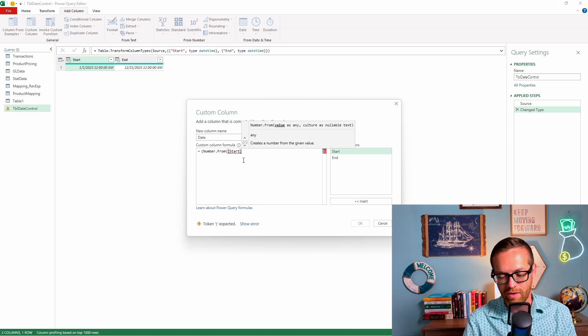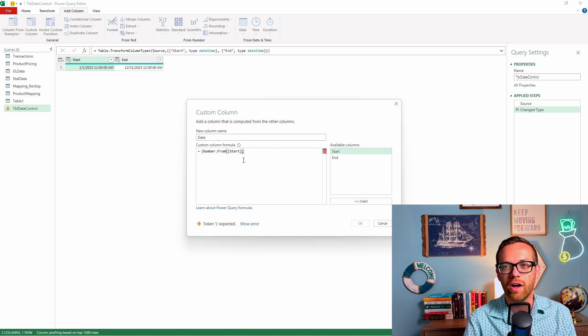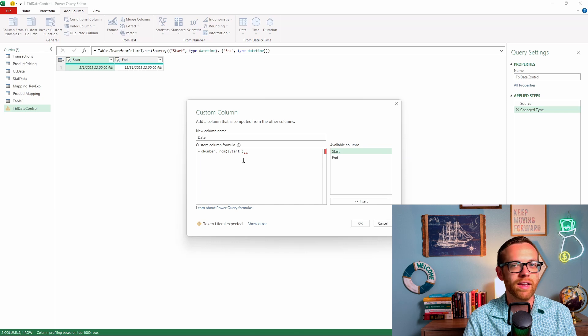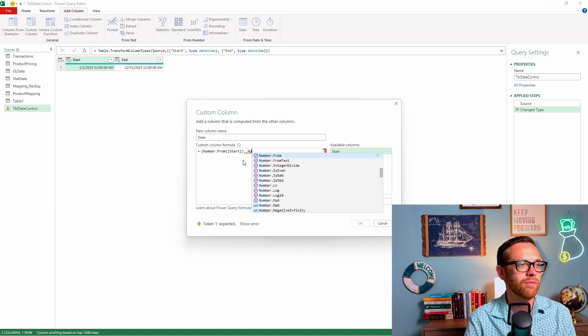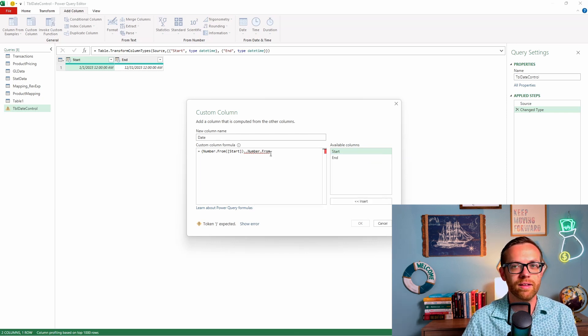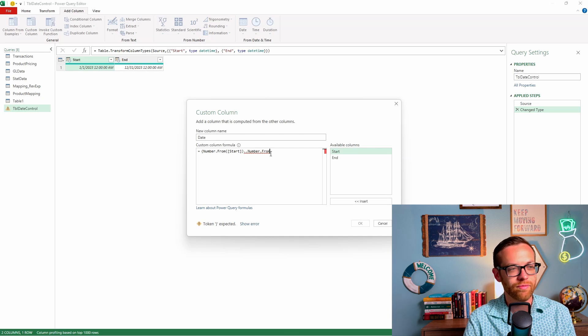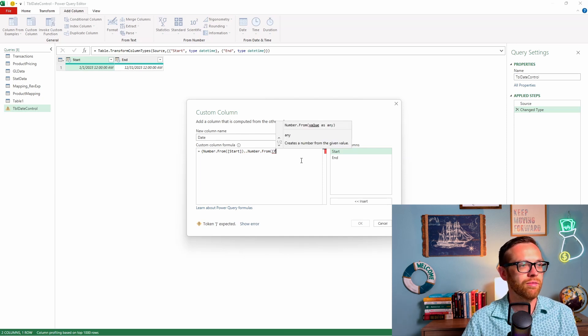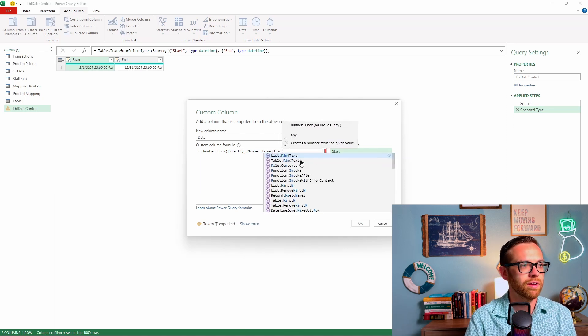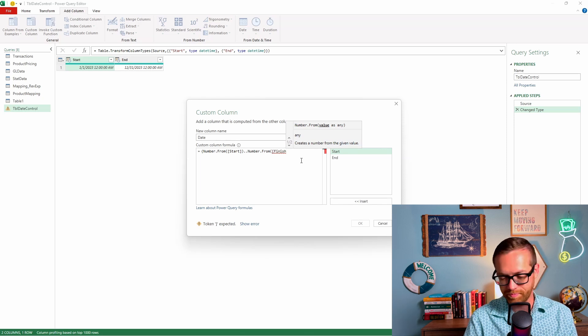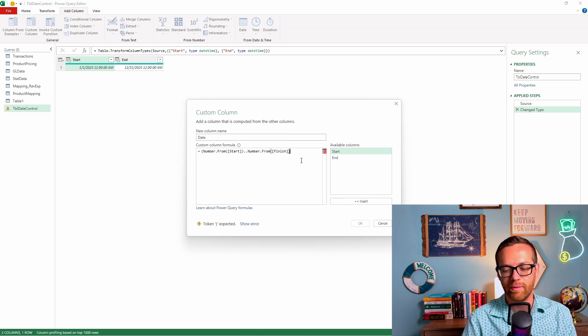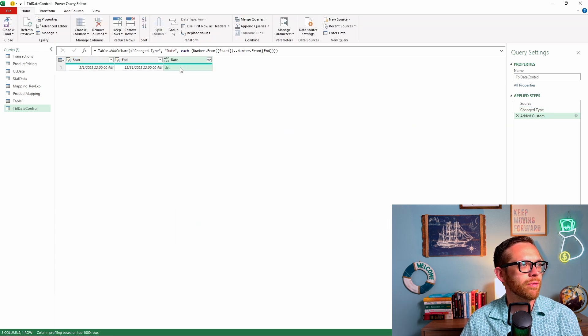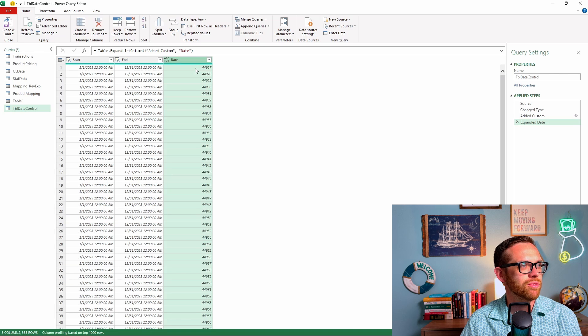We're going to use number from to pull in our starting period. We can do brackets and then start. Go ahead, that's closed off. We want to connect it with dot dot. Then we're going to do number from again, and pull that in from finish. And then we're going to finish that off with another squiggle. We want to expand this list. We'll click the button here and expand that to new rows.